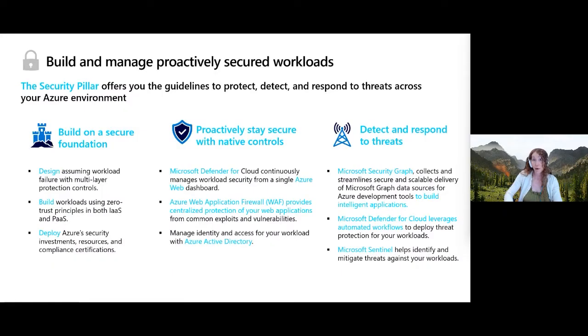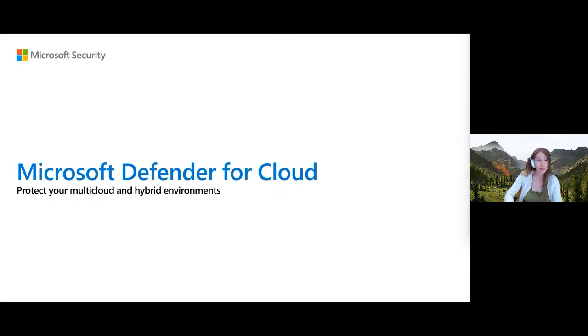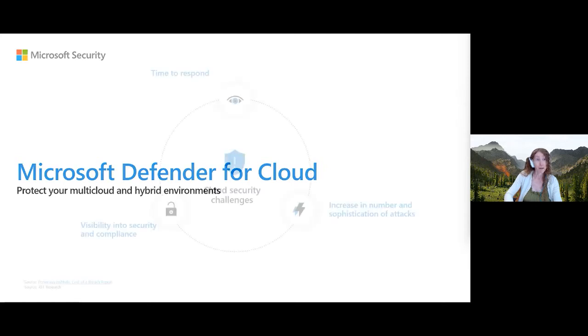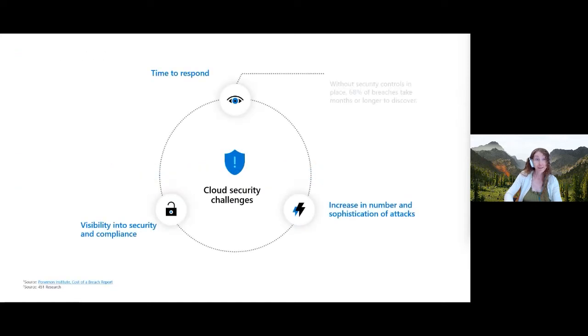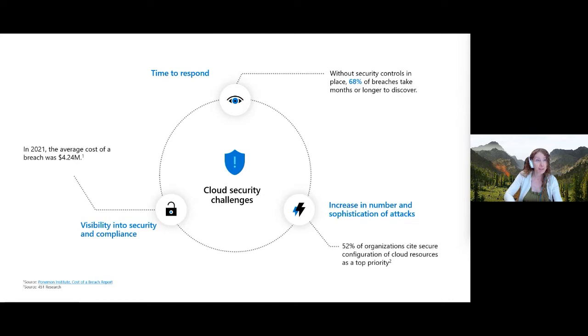Most of today is where we run Defender for Cloud. This is what used to be called Azure Security Center and Azure Defender up until the Ignite announcements last week. It's our main platform to protect your cloud and hybrid environments. And why is this important? It basically addresses the three most urgent security challenges most organizations are experiencing.